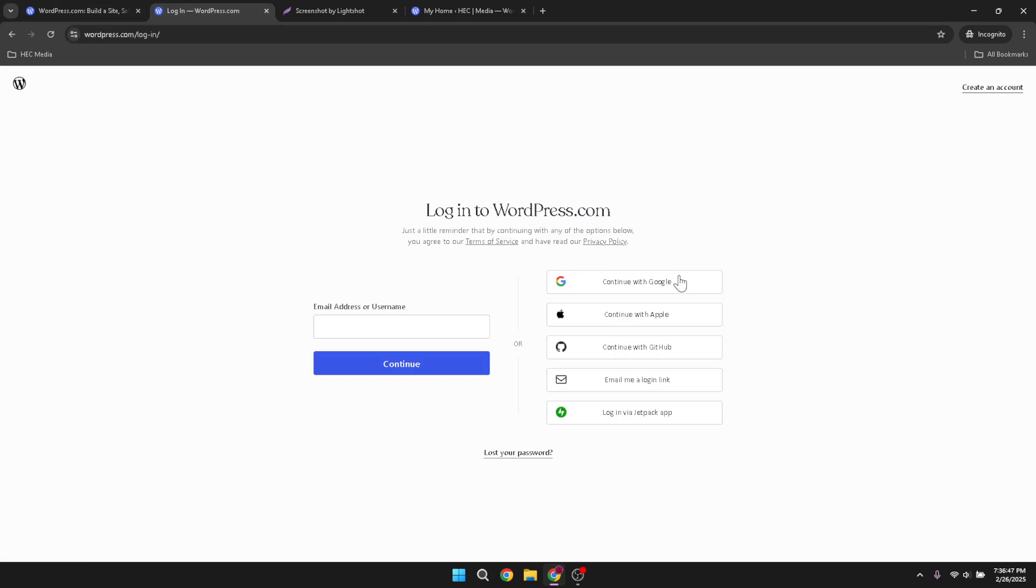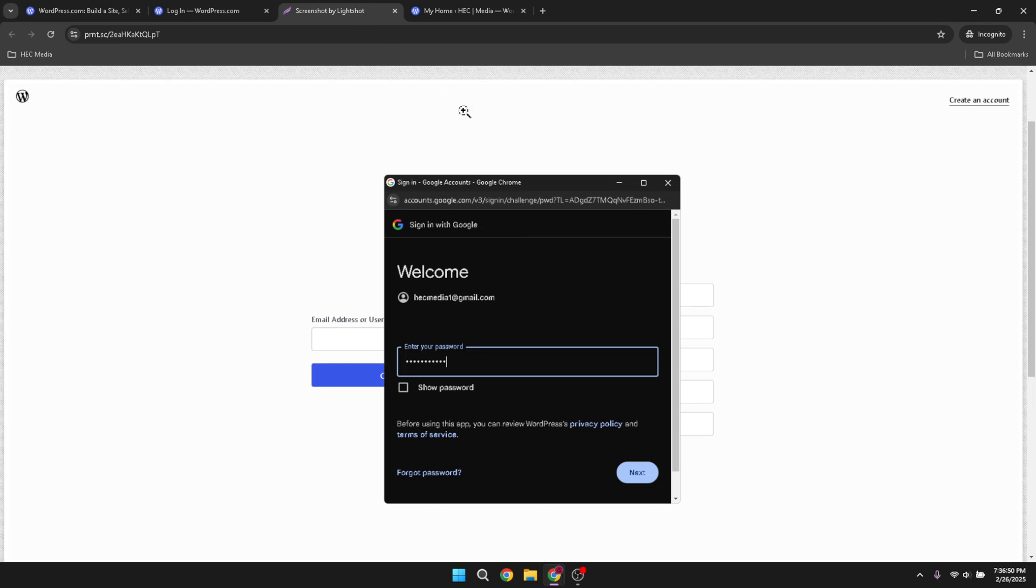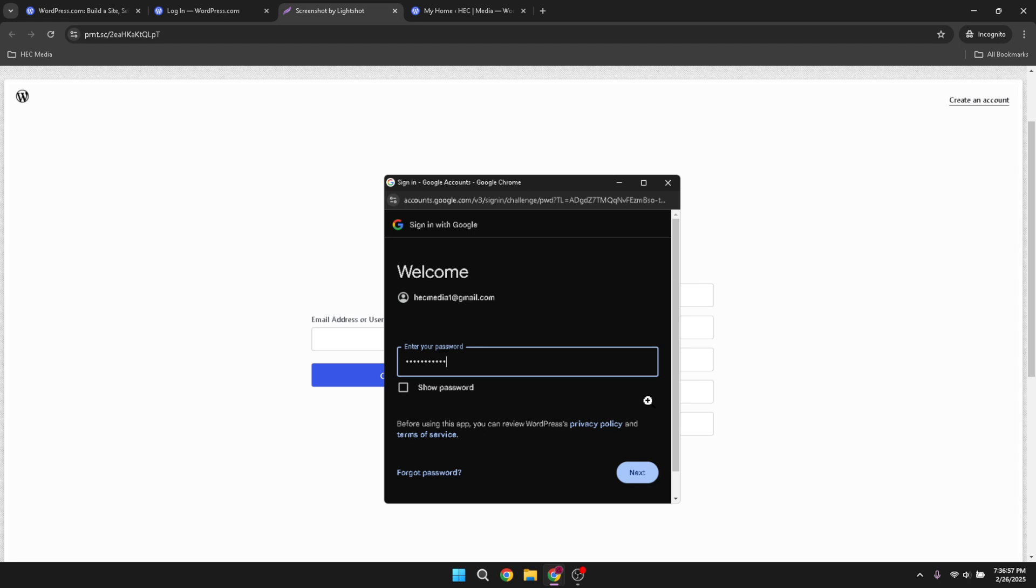Next, when you're prompted, you'll see an option to continue with Google. This is often the easiest and quickest way to log in, especially if your WordPress account is linked to your Google account. Click on continue with Google to proceed. A pop-up will then appear asking you to select the Google account associated with your WordPress site. Choose the correct account so you can move forward with accessing your site settings.